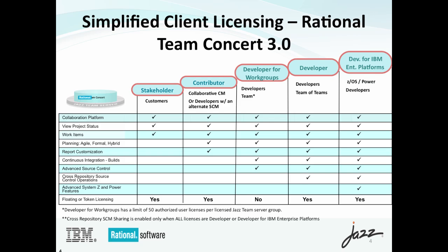Within the developer, we now have three categories. We have the regular developer, which allows a lot of capabilities that we've come to know in the past. And we've also got developer for enterprise platforms, which now allows us to use capabilities specifically for teams that are doing mainframe or AS400 development. For developer for work groups, it's essentially a package. It's a 50 authorized user package that allows a team of 50 developers to work in a Rational Team Concert environment.